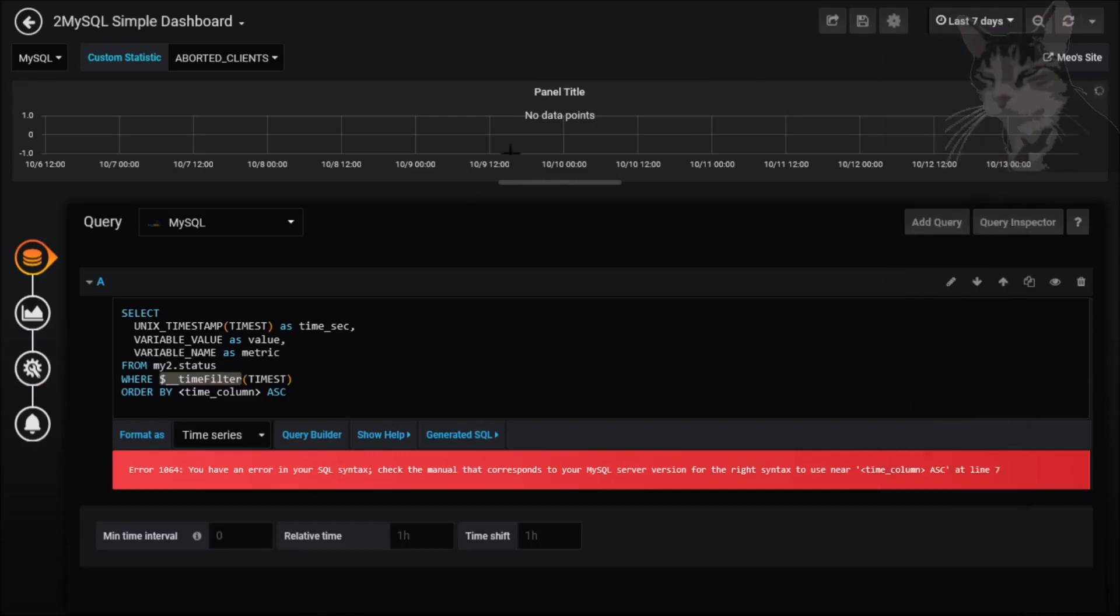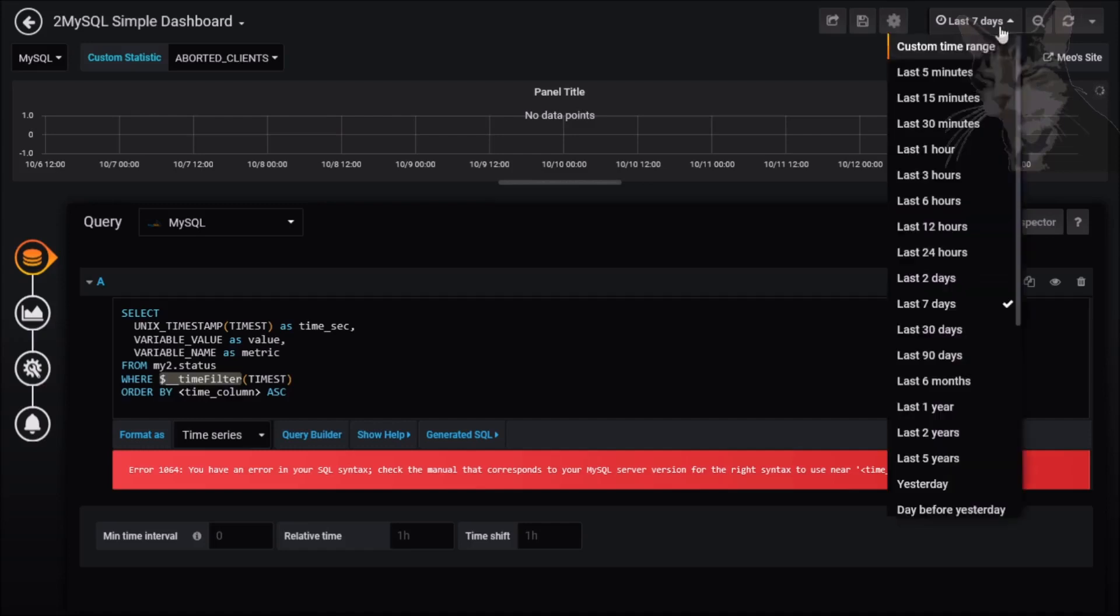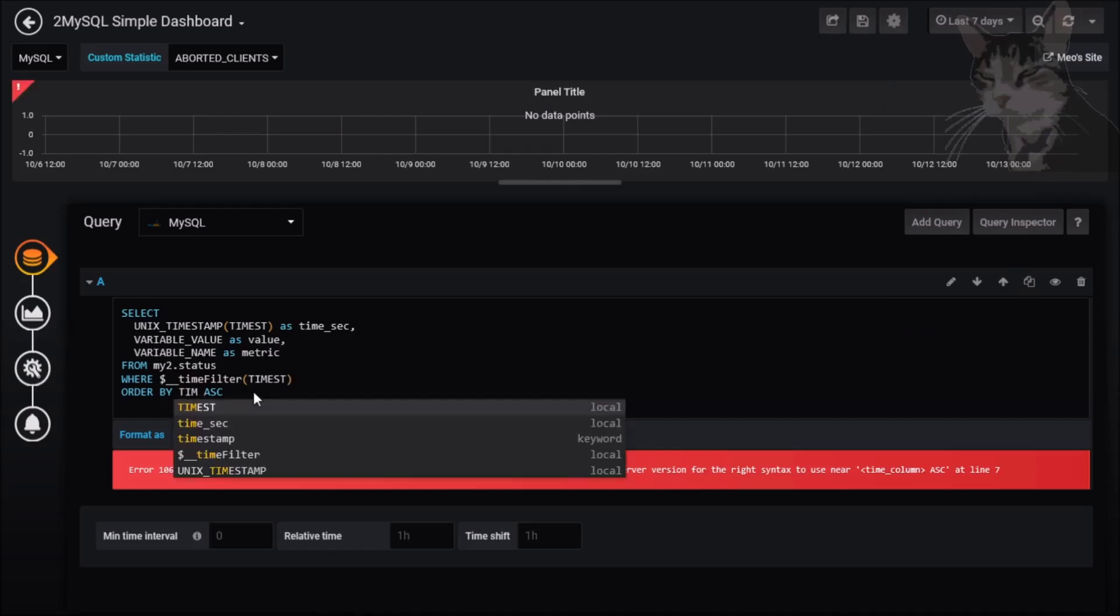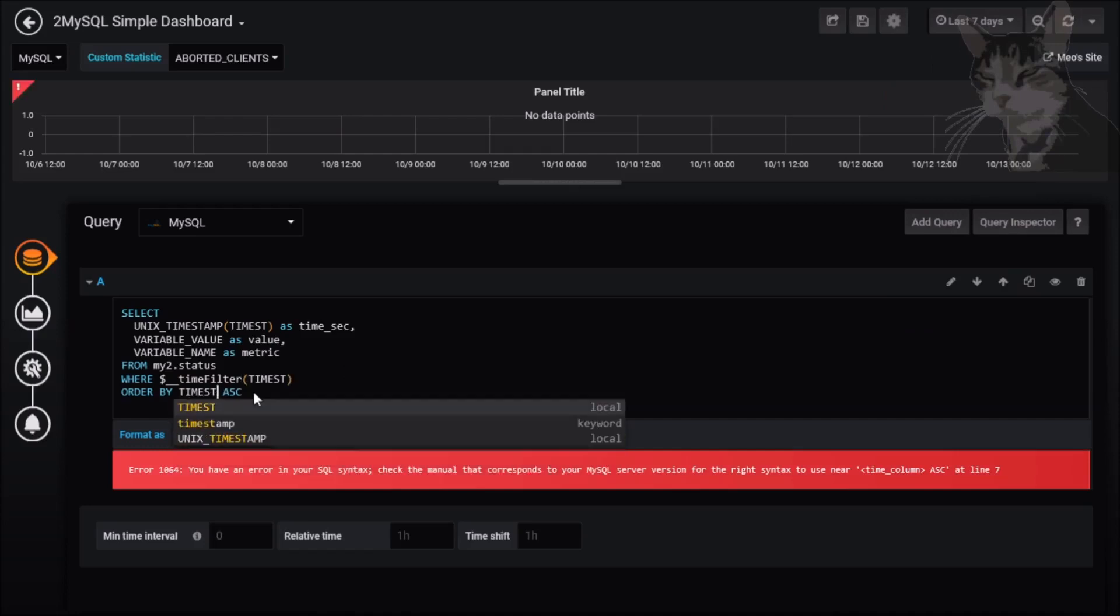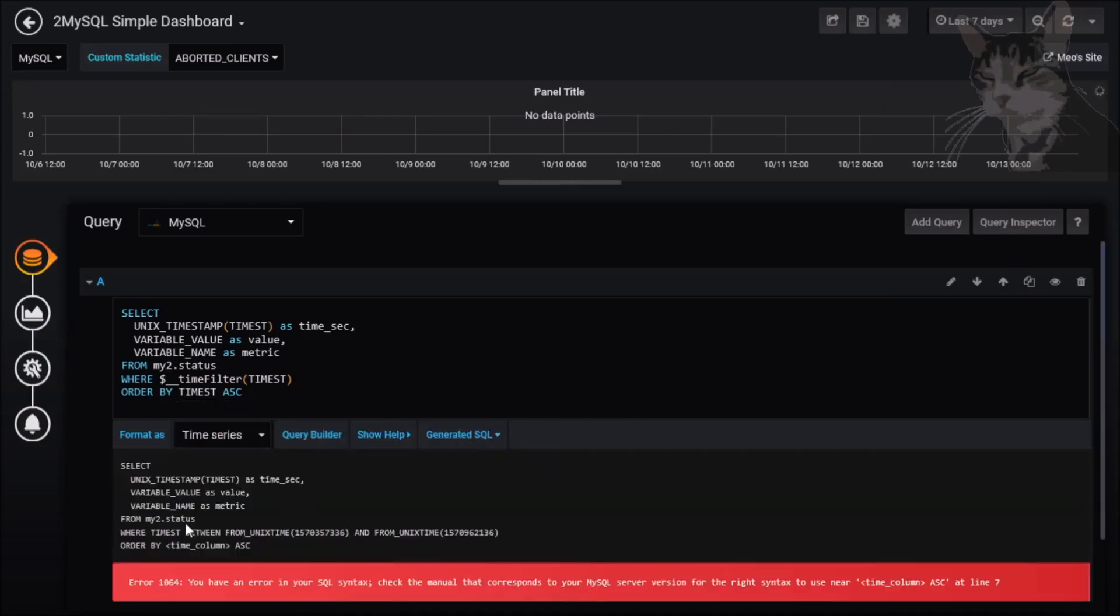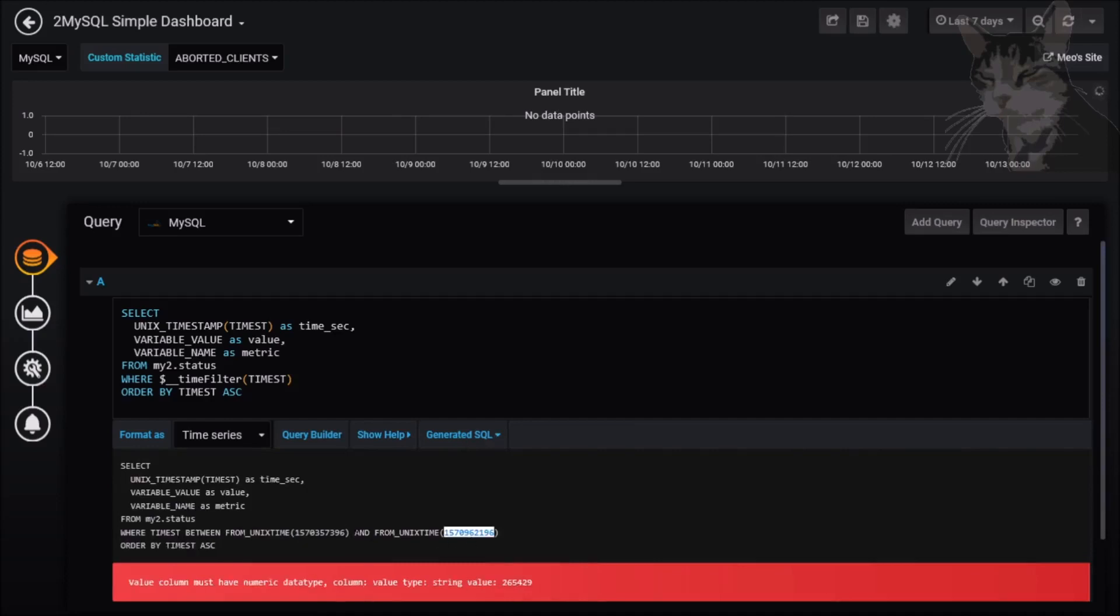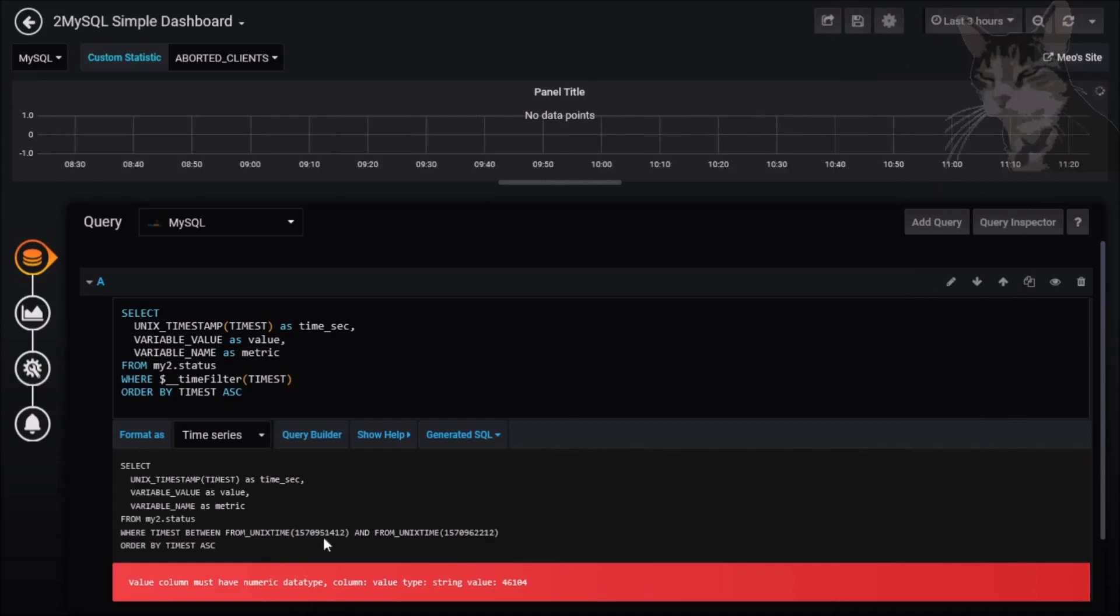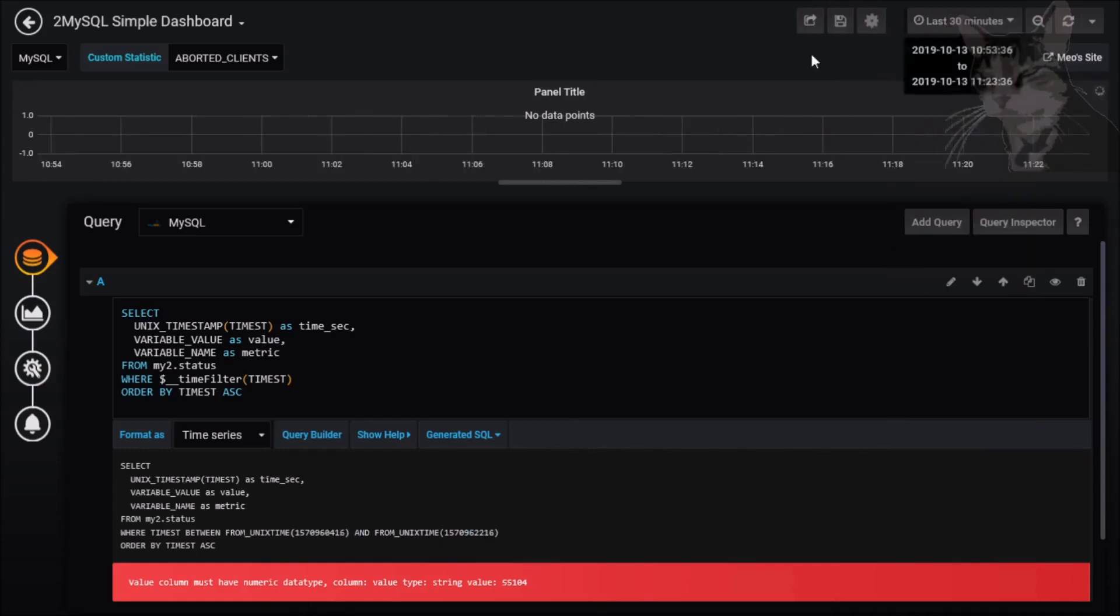I'll demonstrate that in a moment. Order by time_st ascending. Let's look at the generated SQL. Where time between this number and that number. When I change the time filter here we can see those numbers change. Three hours, so the numbers have changed. Go back down to say 30 minutes, we only want a small result set for now.